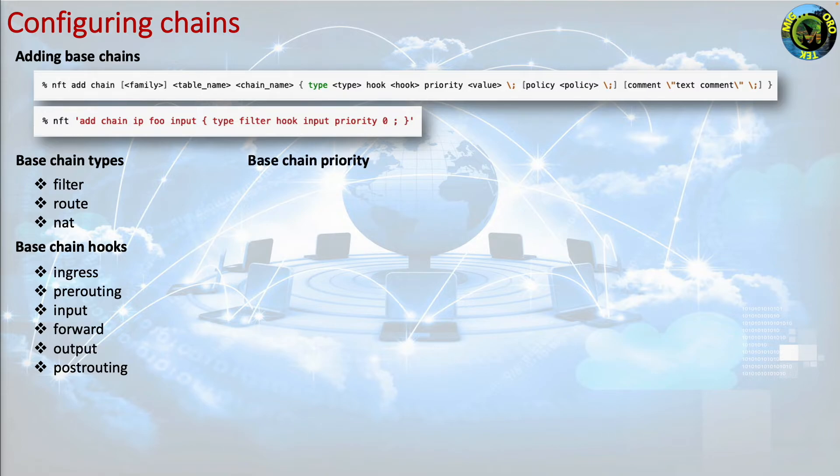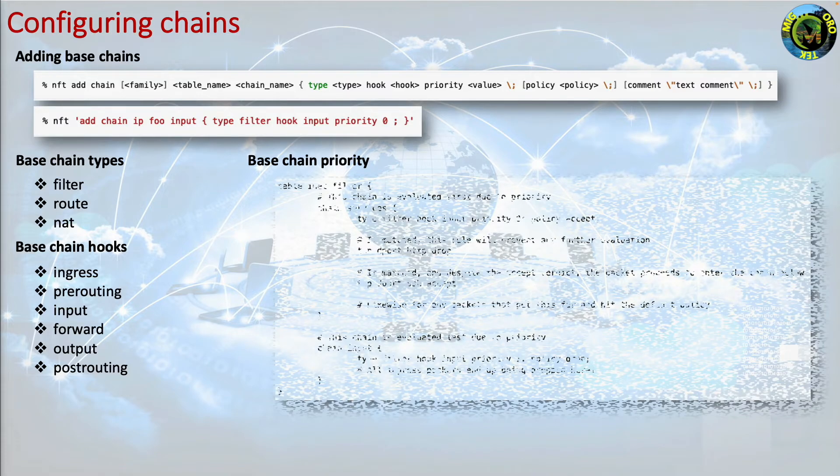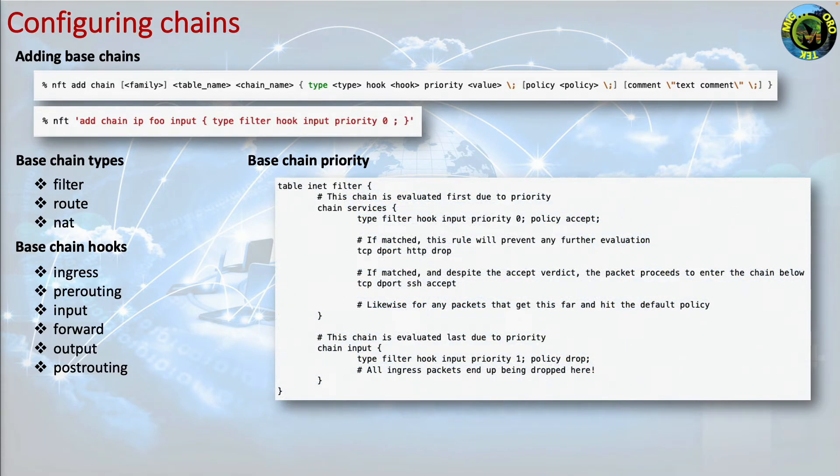Base chain priority. Each nftables base chain is assigned a priority that defines its ordering among other base chains, flow tables, and netfilter internal operations at the same hook. For example, a chain on the pre-routing hook with priority minus 300 will be placed before connection tracking operations.